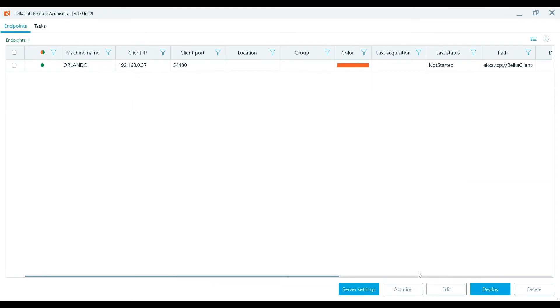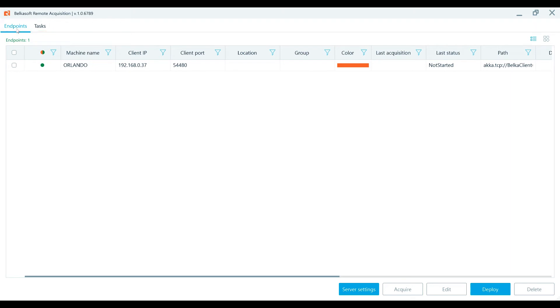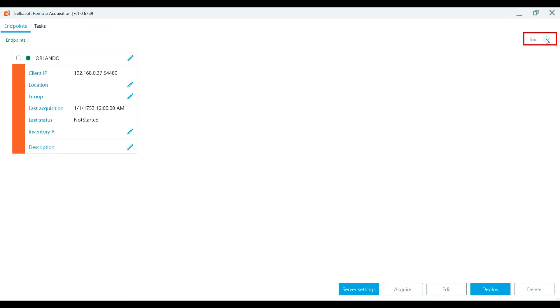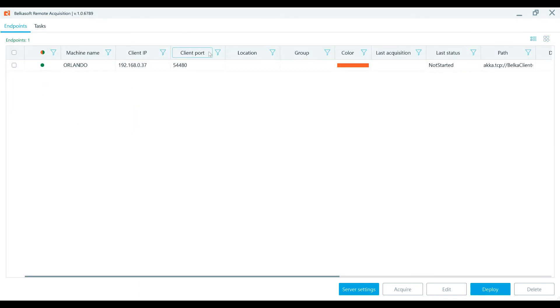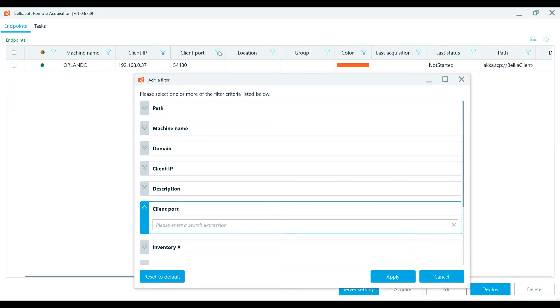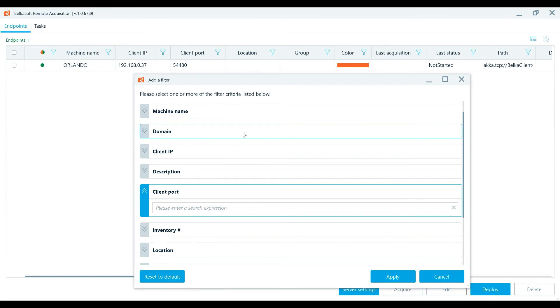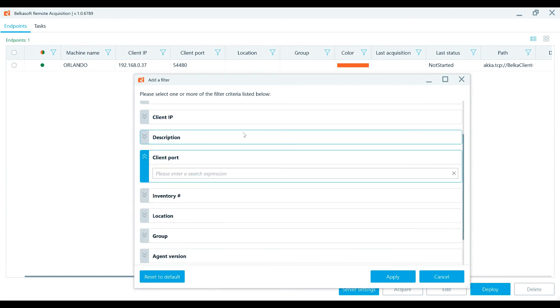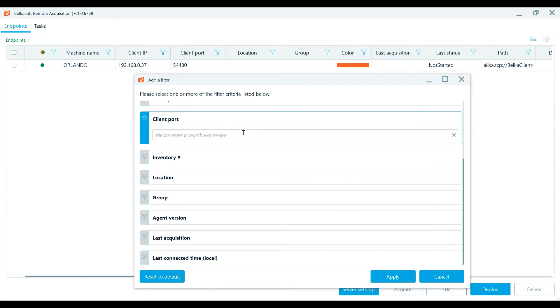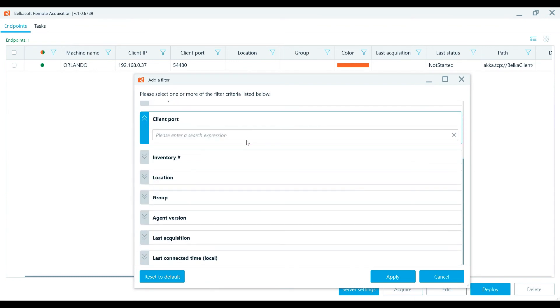The Belkasoft R user interface includes endpoints and task windows. The endpoints window is available in grid or card views, and you can toggle between the views using the buttons in the upper right-hand corner of the screen. Use the filtering capabilities by any column to reduce the list of endpoints and quickly select or check the ones that you need.